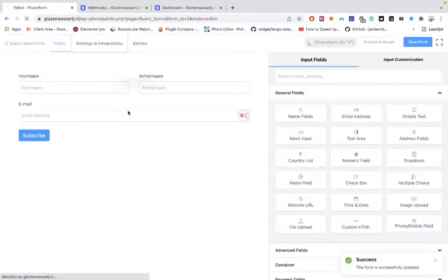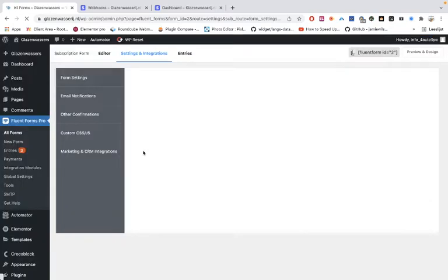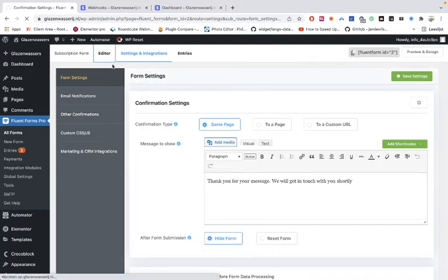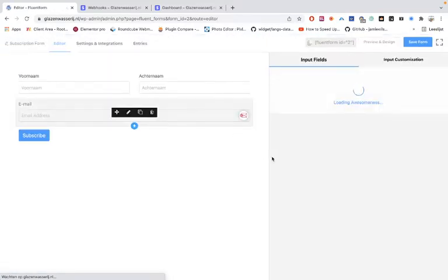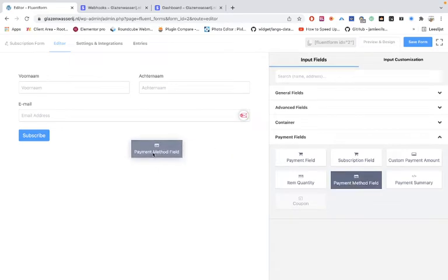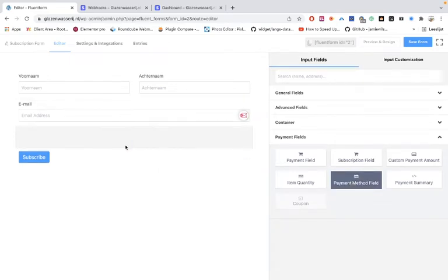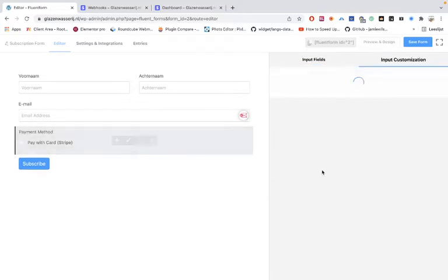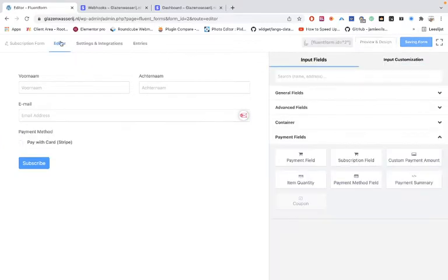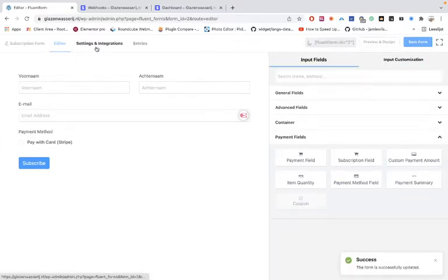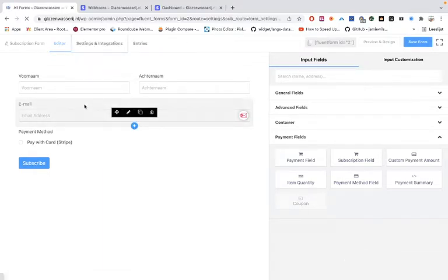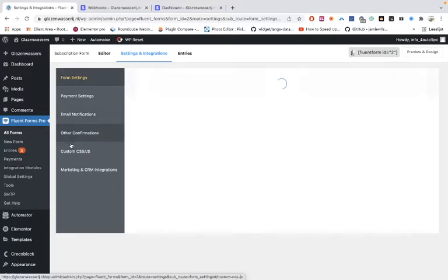Confirm and save the form. Going back, you'll notice there's no payment option showing — nothing appears. So let's put it back. Go to payment fields and payment methods, add it back with Stripe, disable the credit card option, and save the form again to get back to the basic setup.